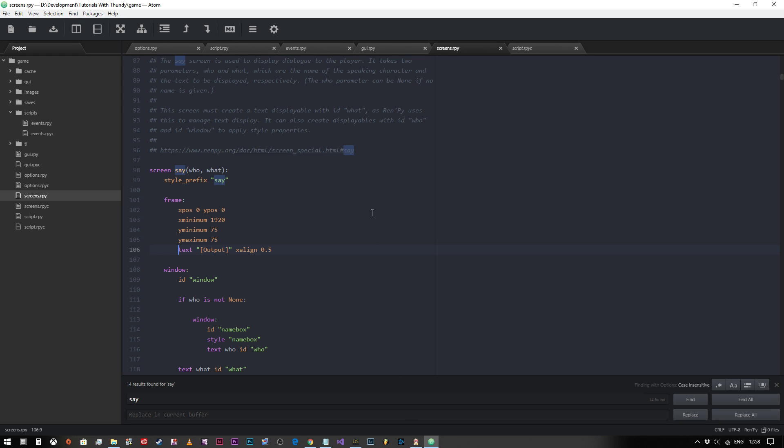So now whenever we click the mouse, the time will still advance by 30 minutes, but we can actually have dialogue now appearing in our say screen because the time will always appear at the top. So thank you very much for watching and I'll see you in the next video.